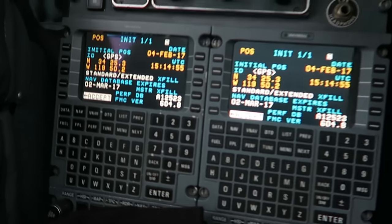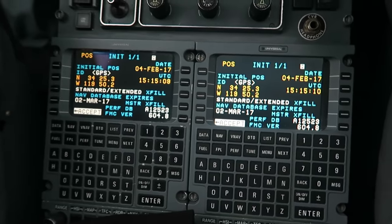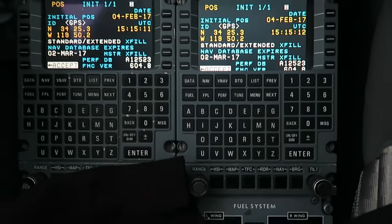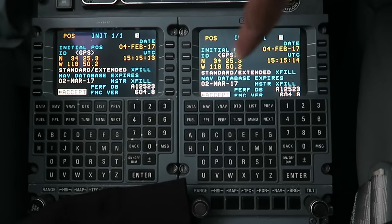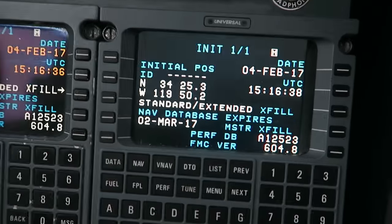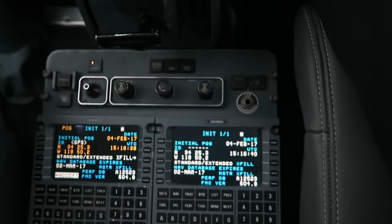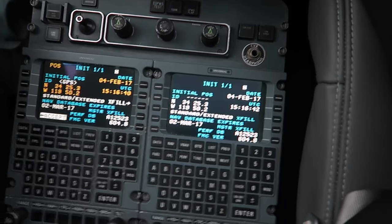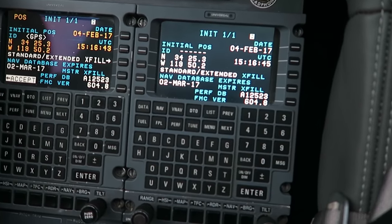Now that I have the clearance, I'm going to plan the route. We go to the FMC — the flight management computer — by using the CDU, which is the control display unit. Today we have six passengers on this flight from Santa Barbara to Mammoth.